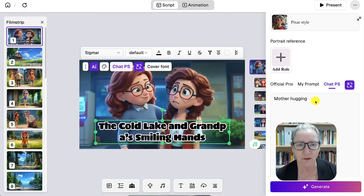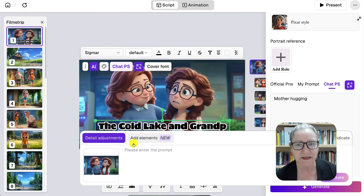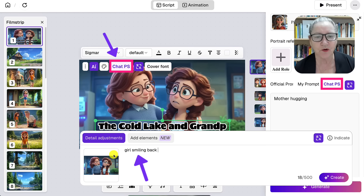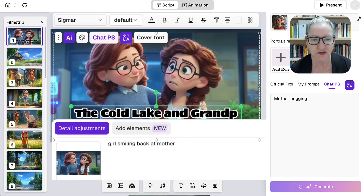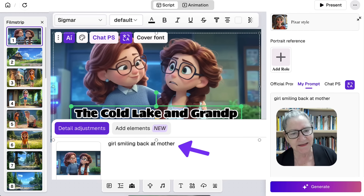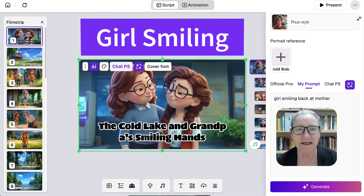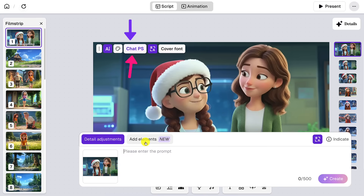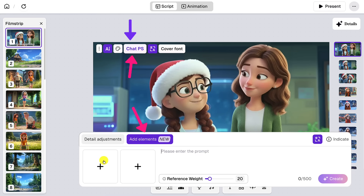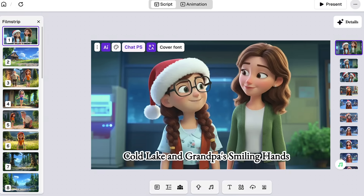Number three: Add New Role. If your story introduces additional characters, you can add new role references here to keep visuals consistent. Four: Chat PS — this is one of the platform's best features. If an image isn't perfect, simply type what you want changed: change hair color, add a hat, make it nighttime. The system updates the image instantly. You can also upload your own reference image through Chat PS and Add New Elements, selecting from historical works or your computer to strengthen character consistency across scenes.